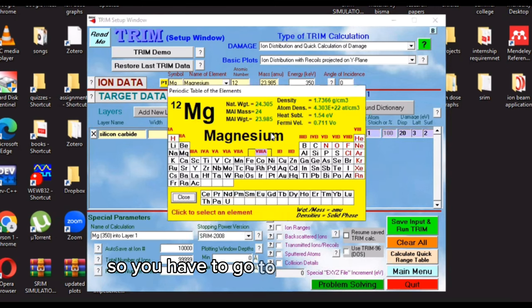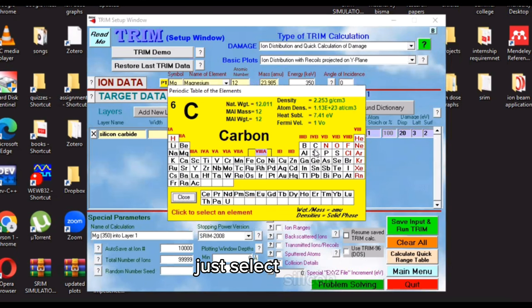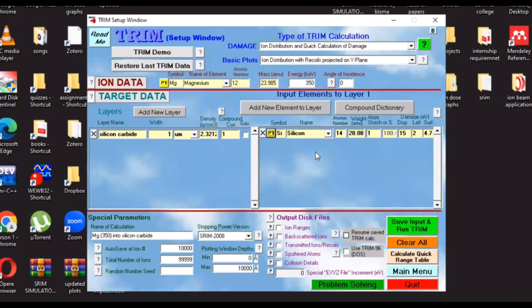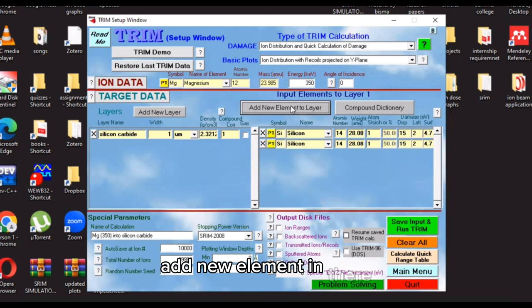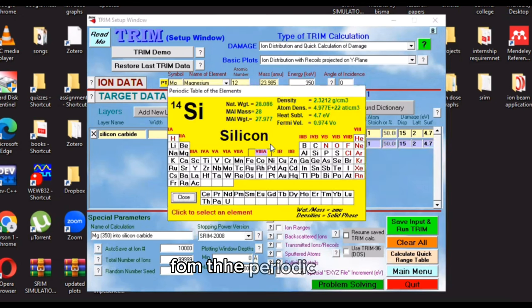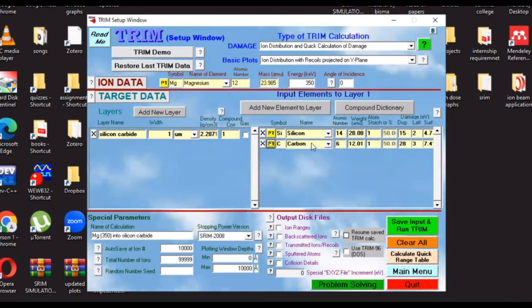So you have to go to the periodic table. Just select silicon. And then how will we be editing the new element? Add new element to layer. Go again to the periodic table. Select carbon. And here we go.